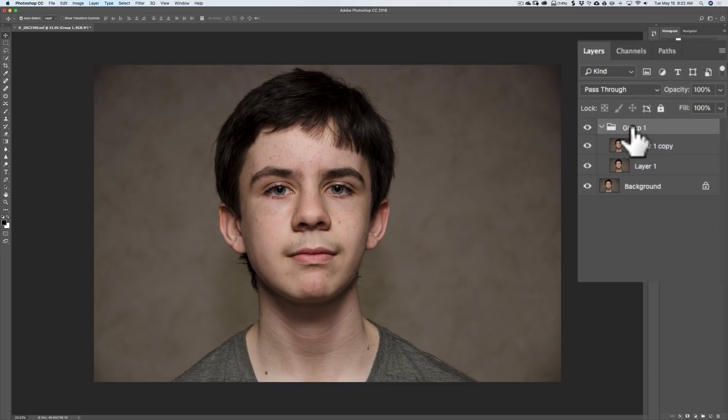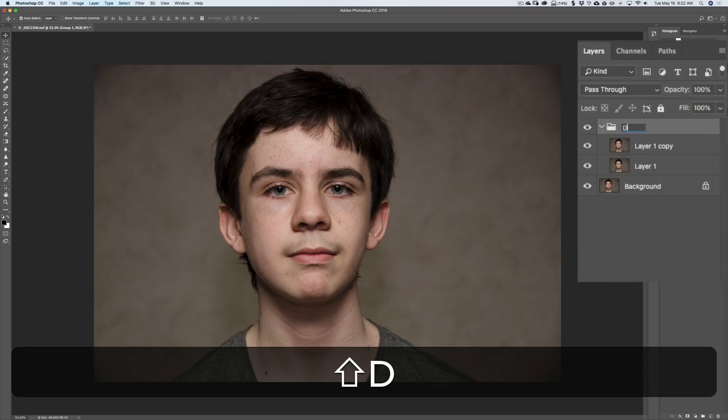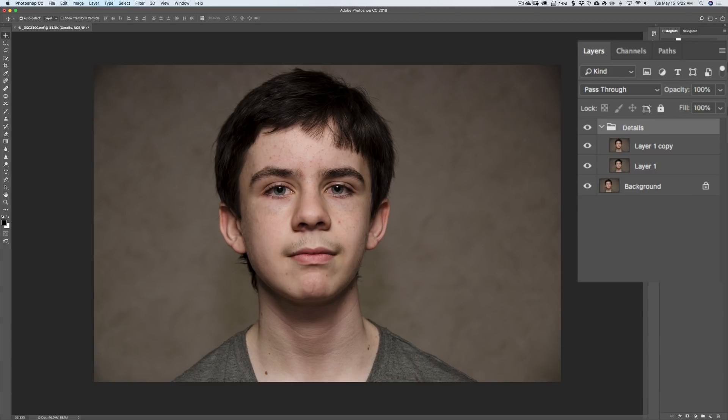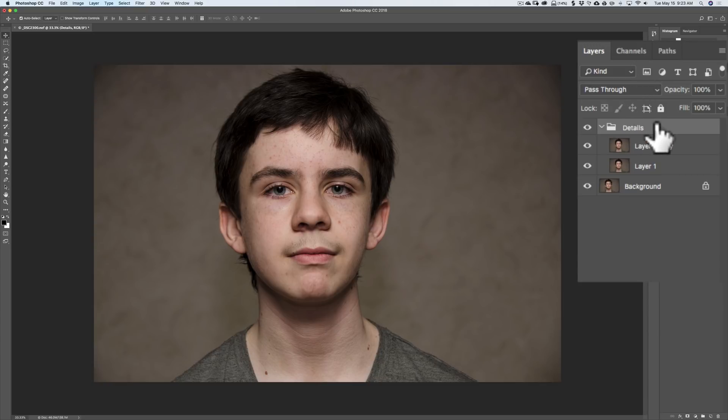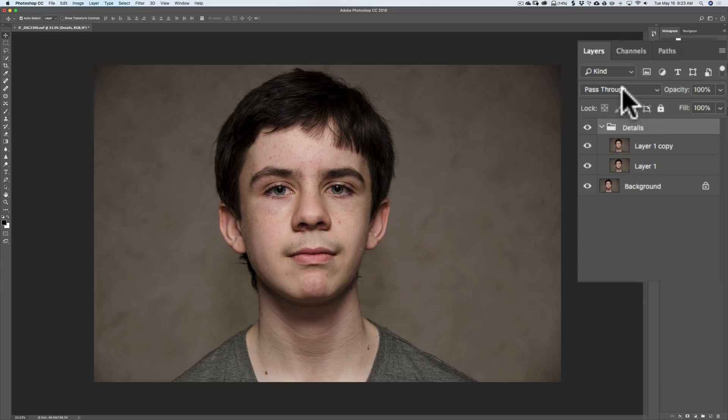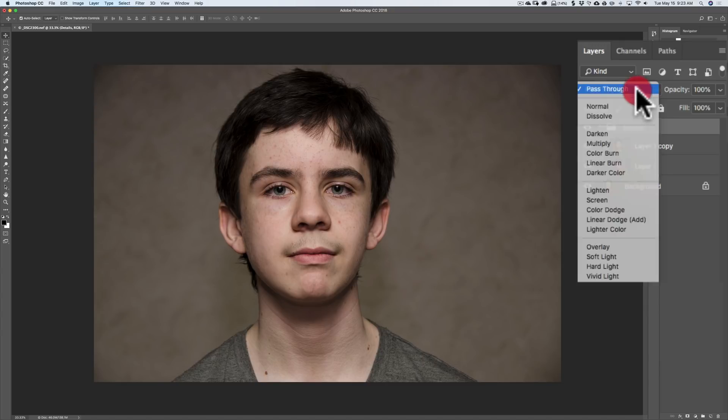I'm going to rename the group Details. I have both of the layers now inside of the group Details. The next step is to change the blend mode of the group. Make sure you're clicked on the group. Go up here to where it now says Pass Through and change that to Overlay.